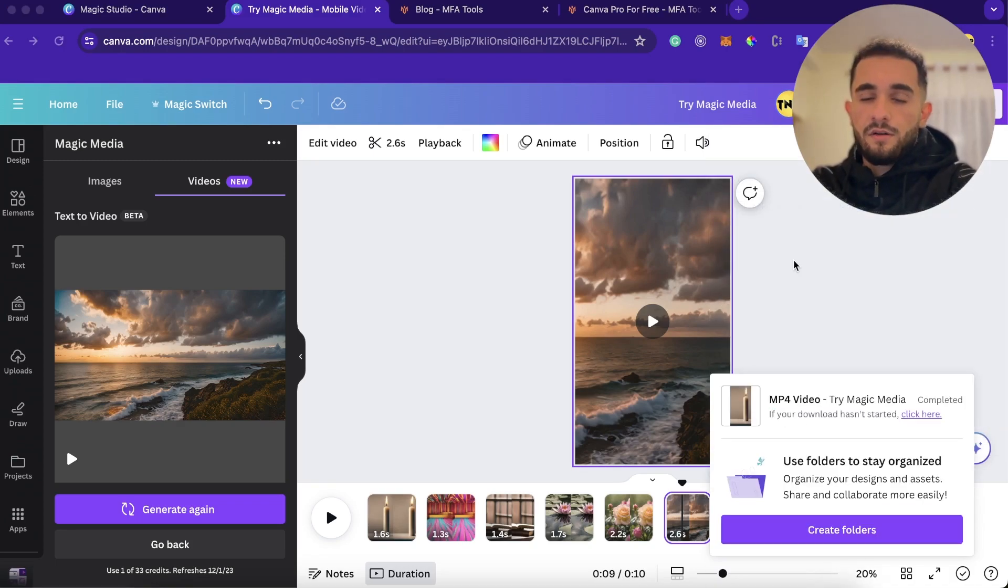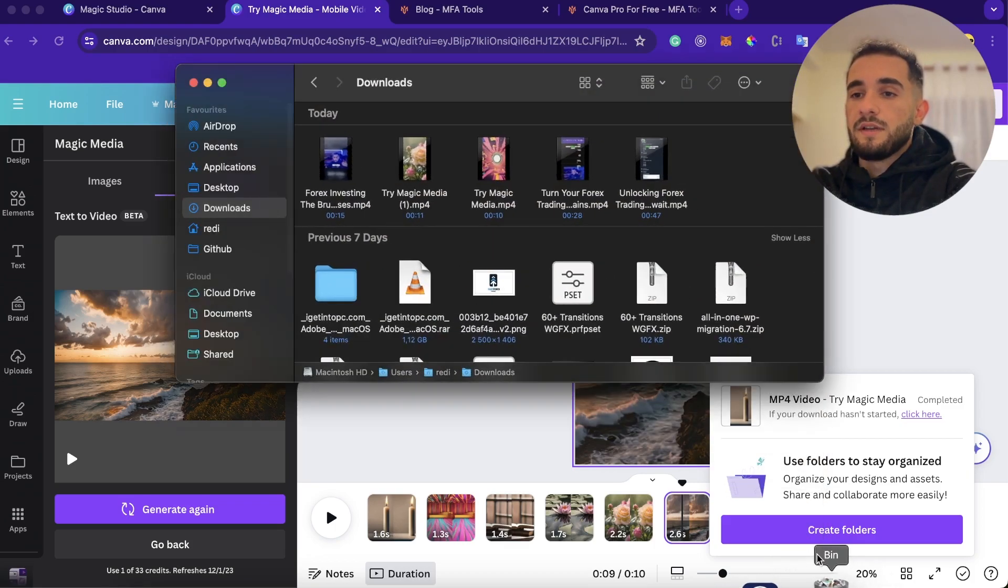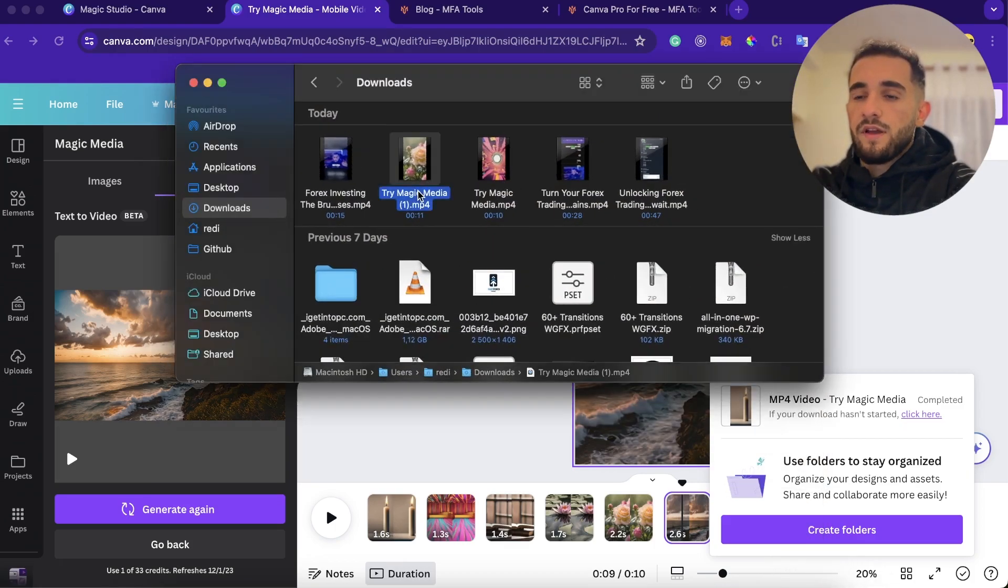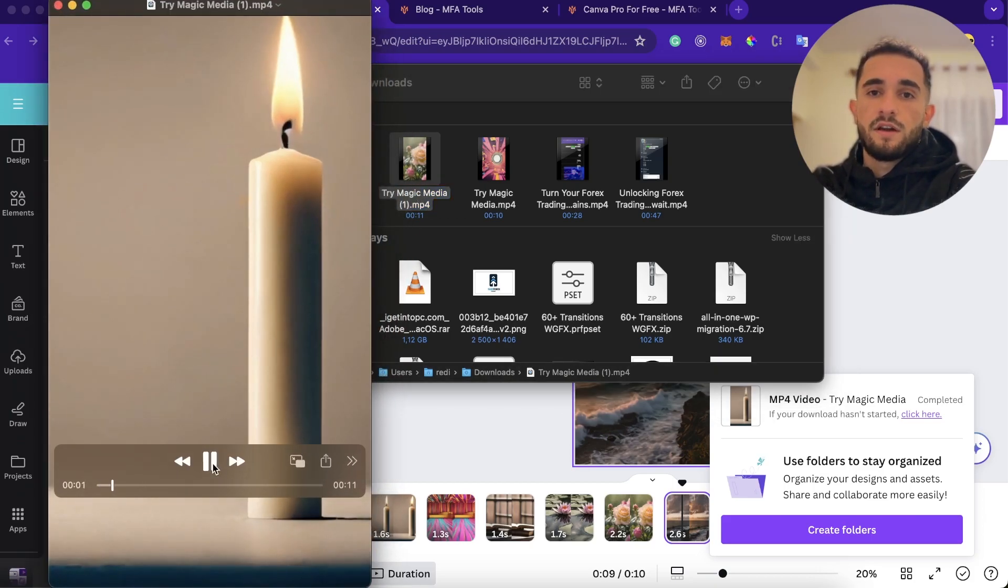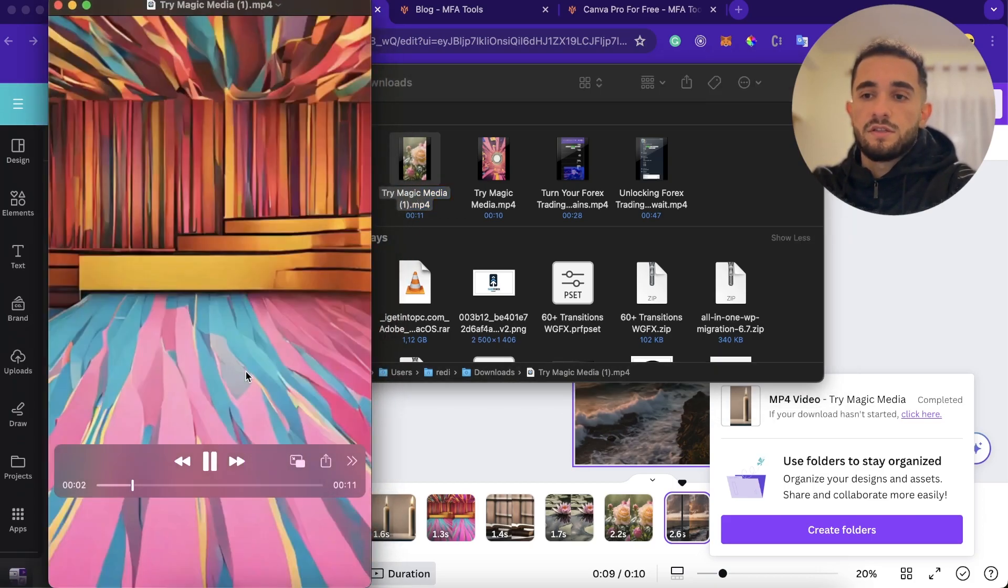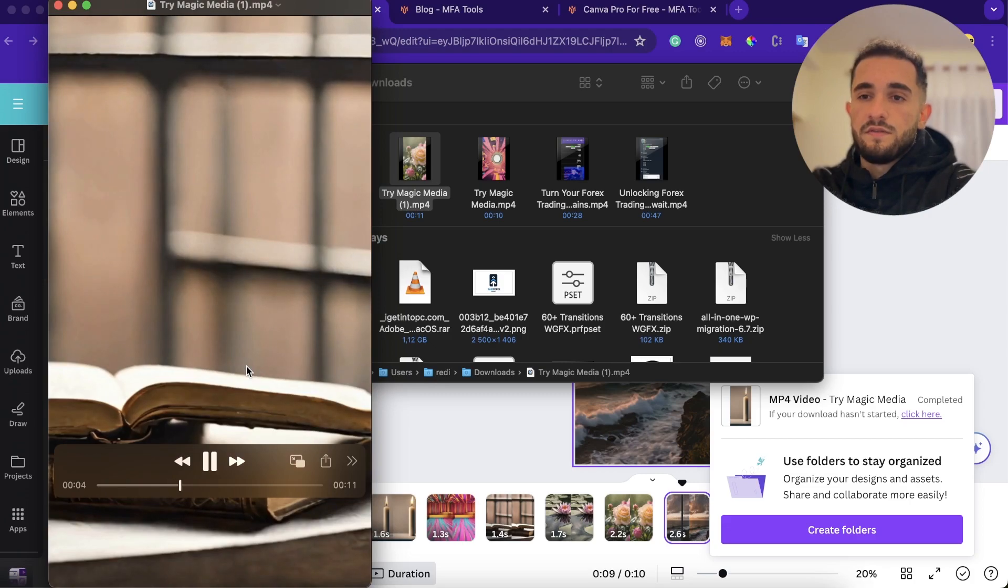Okay, so now it is downloaded and I go to my downloads. And here I have the video. And if I open it, this is the final video that we generated using artificial intelligence. So we turned text into this video.